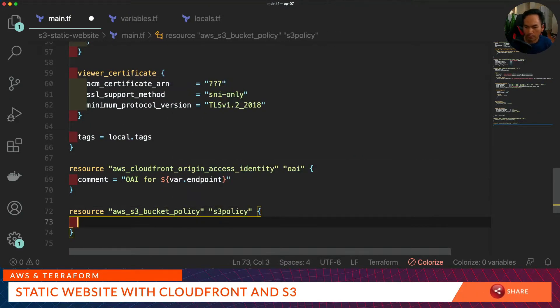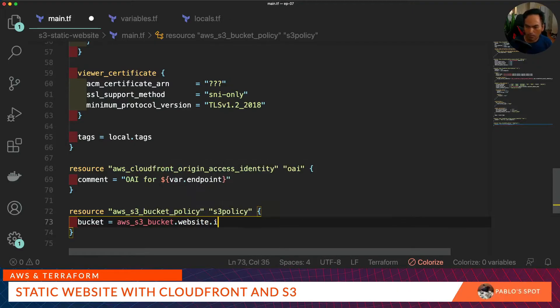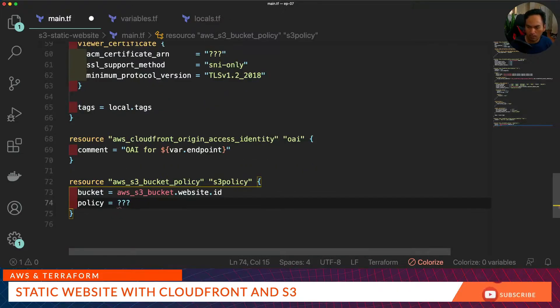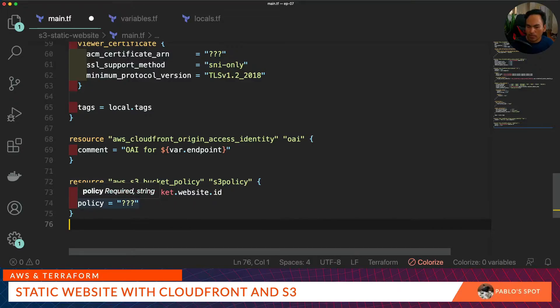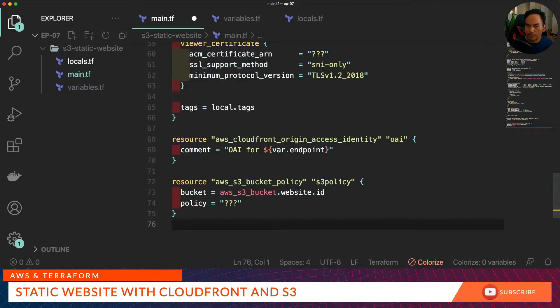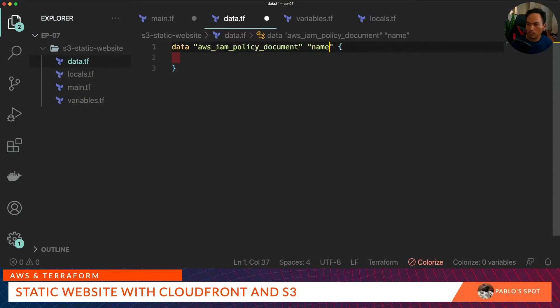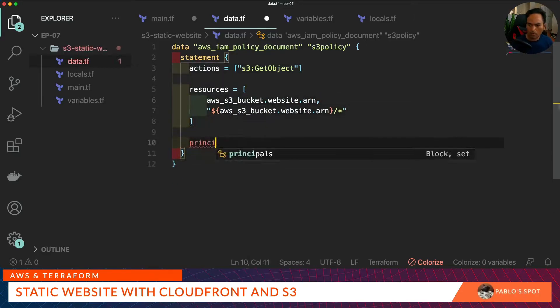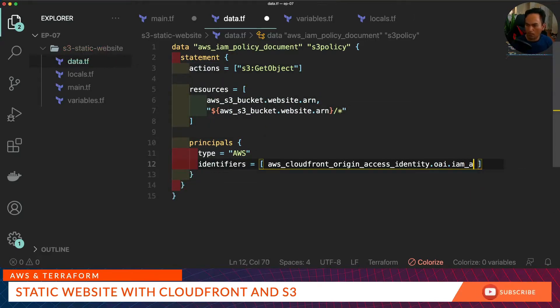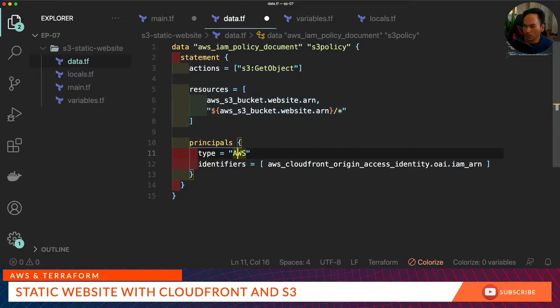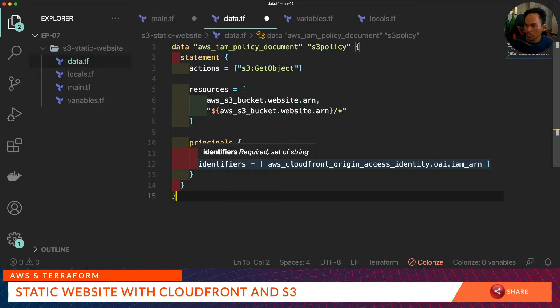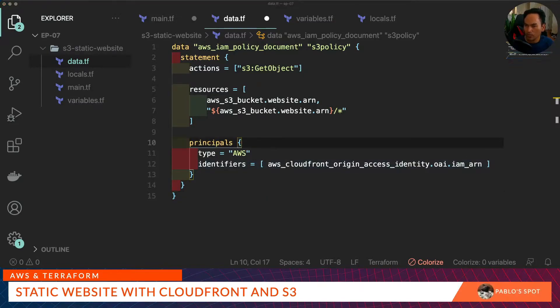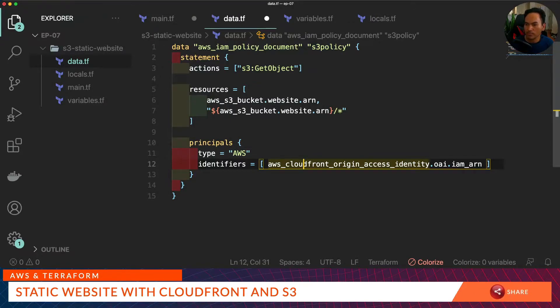In here, I will set my bucket to point to the S3 bucket and set a policy that defines the permission for my CloudFront access to the S3 bucket. This policy will be pointing to a data reference that will define the permissions. What I've defined in this policy document is an S3 get object permission to the S3 bucket along with all the resources inside that bucket and granting permission to the origin access identity resource. Now let's go back to our resource and update the policy reference.